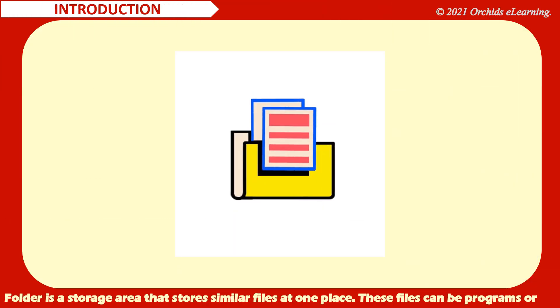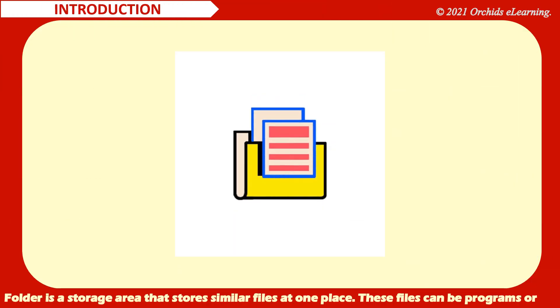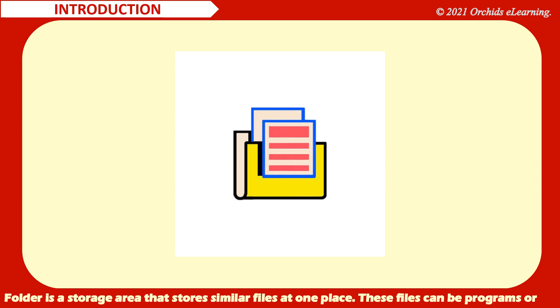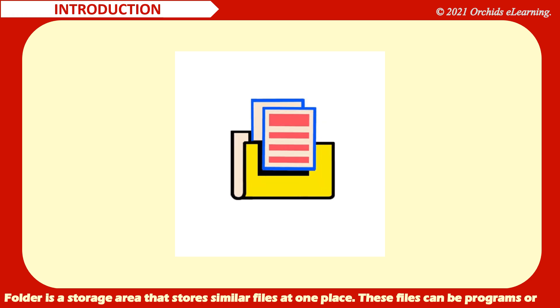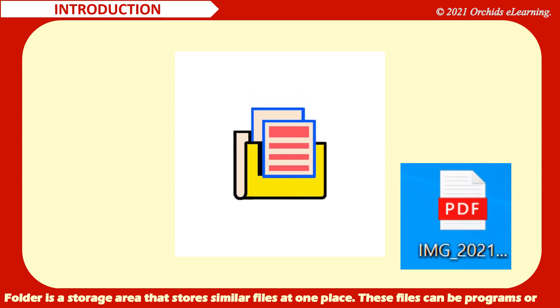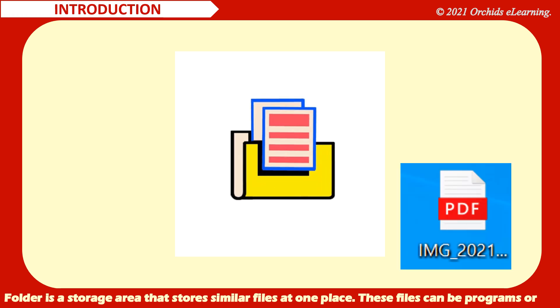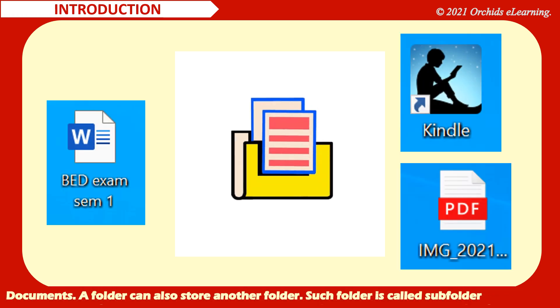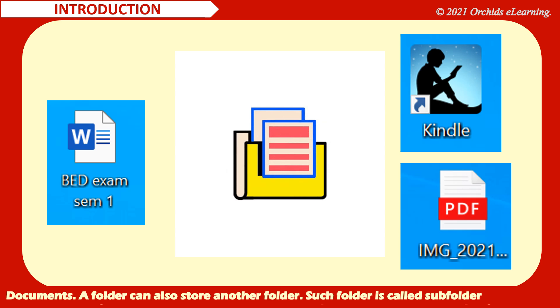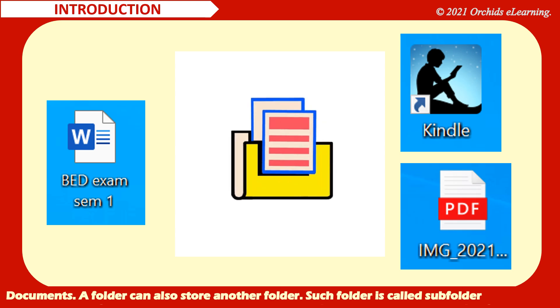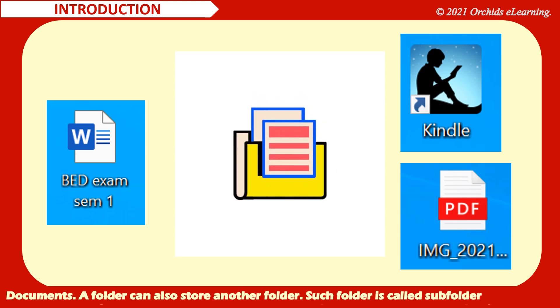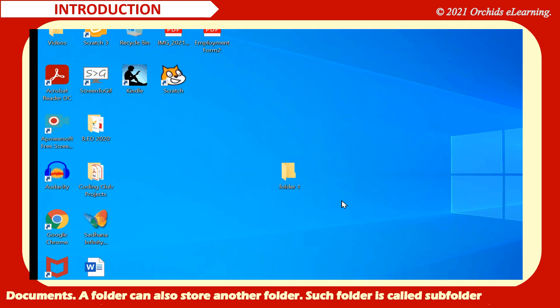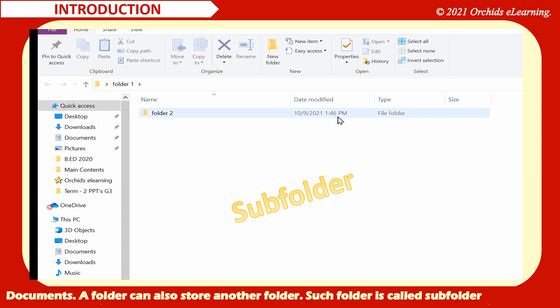Folder is a storage area that stores similar files at one place. These files can be programs or documents. A folder can also store another folder. Such folder is called subfolder.